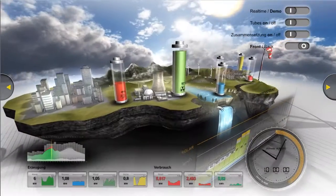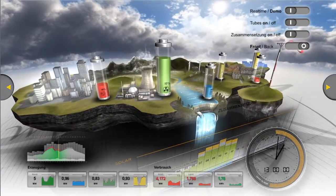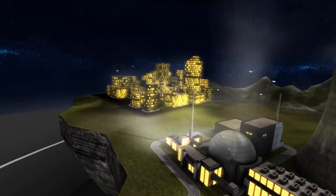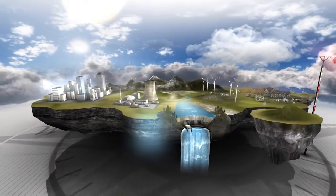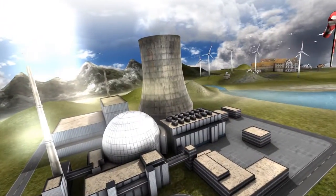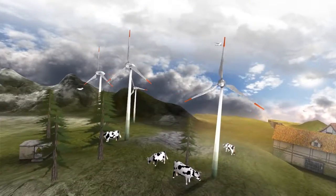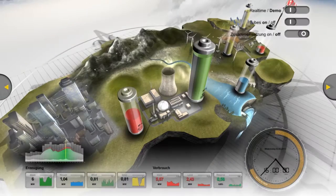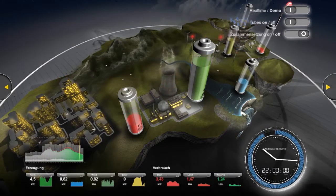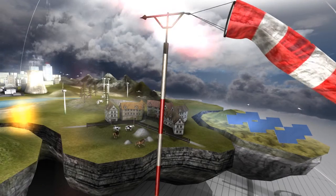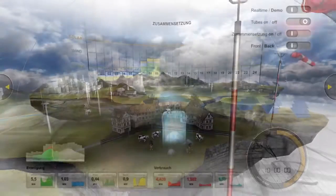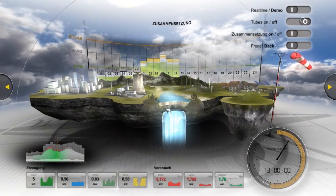For example, the visualization of energy production for a virtual city. The visualization shows the combination of nuclear power with wind, solar and water power. In addition, day and night time and weather conditions as real-time components come as additional factors that influence the ratio.